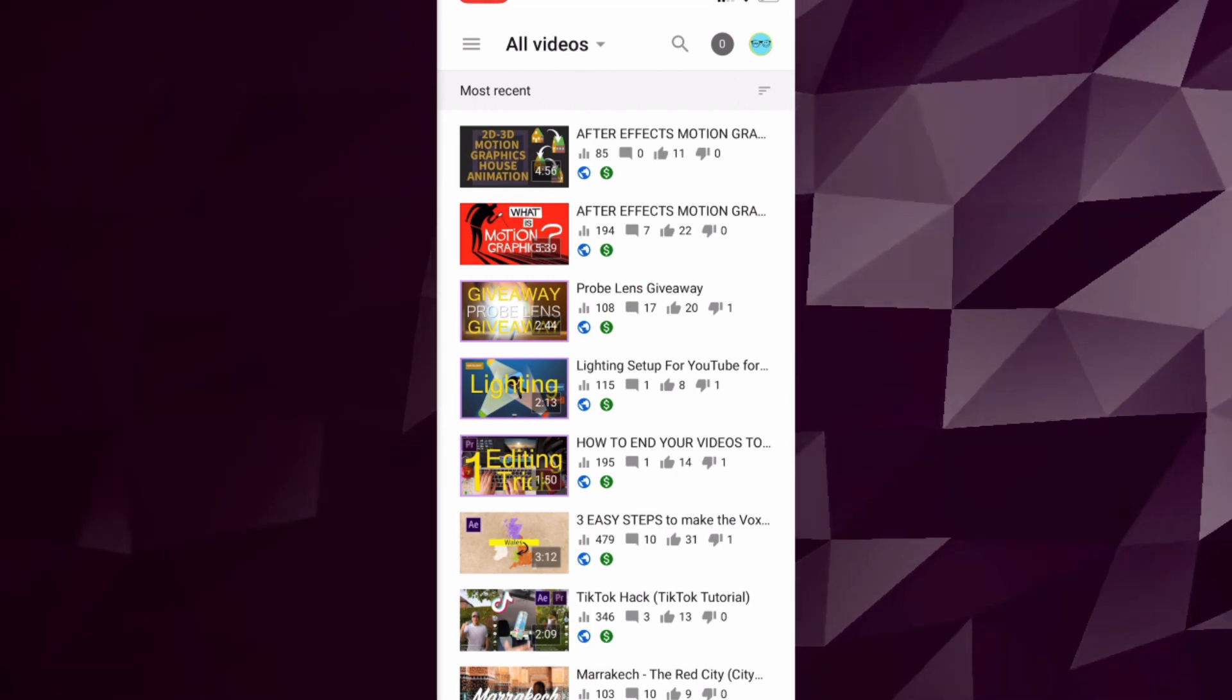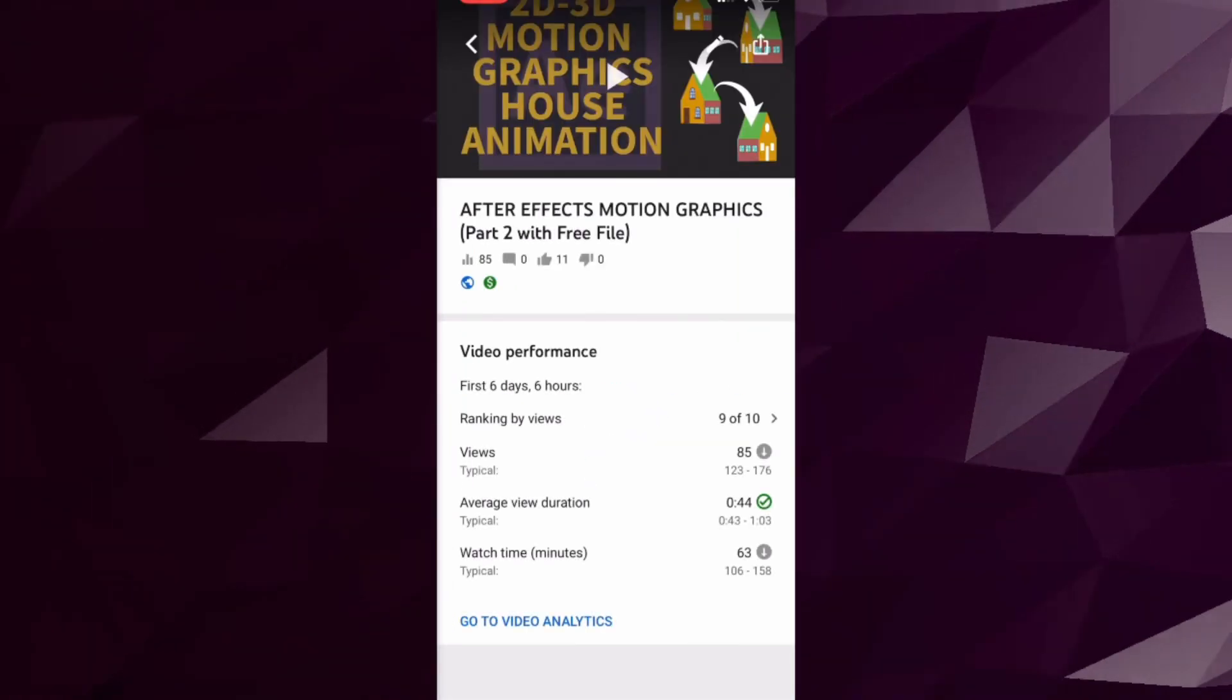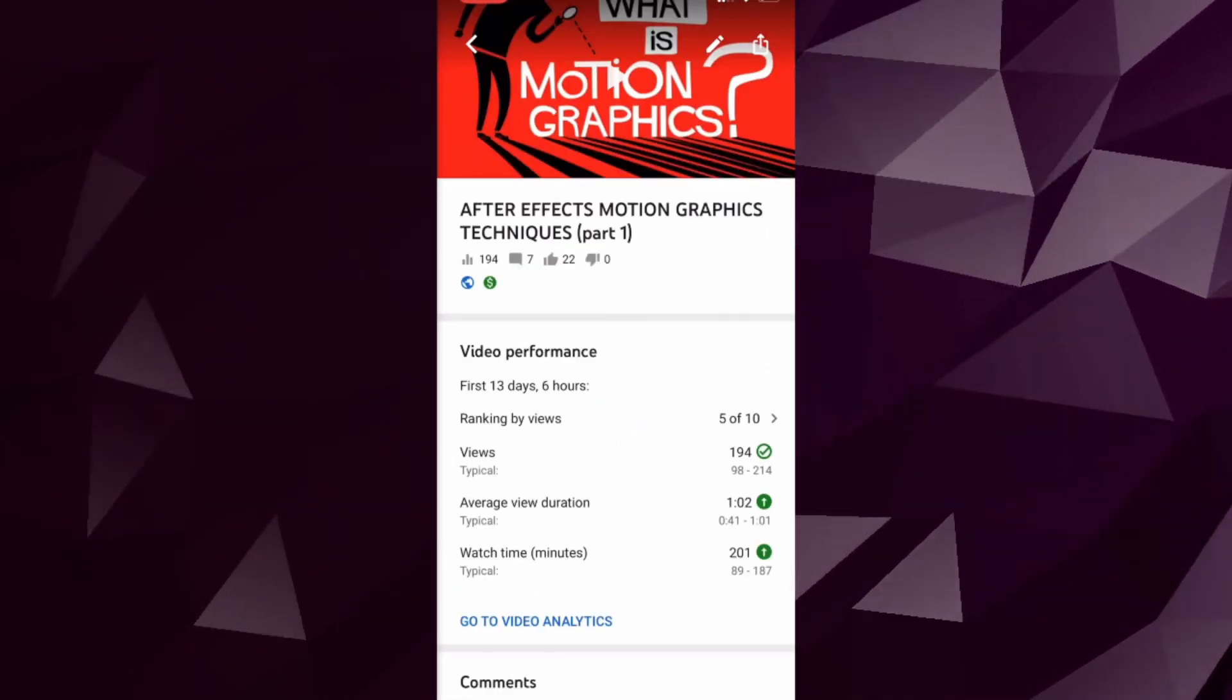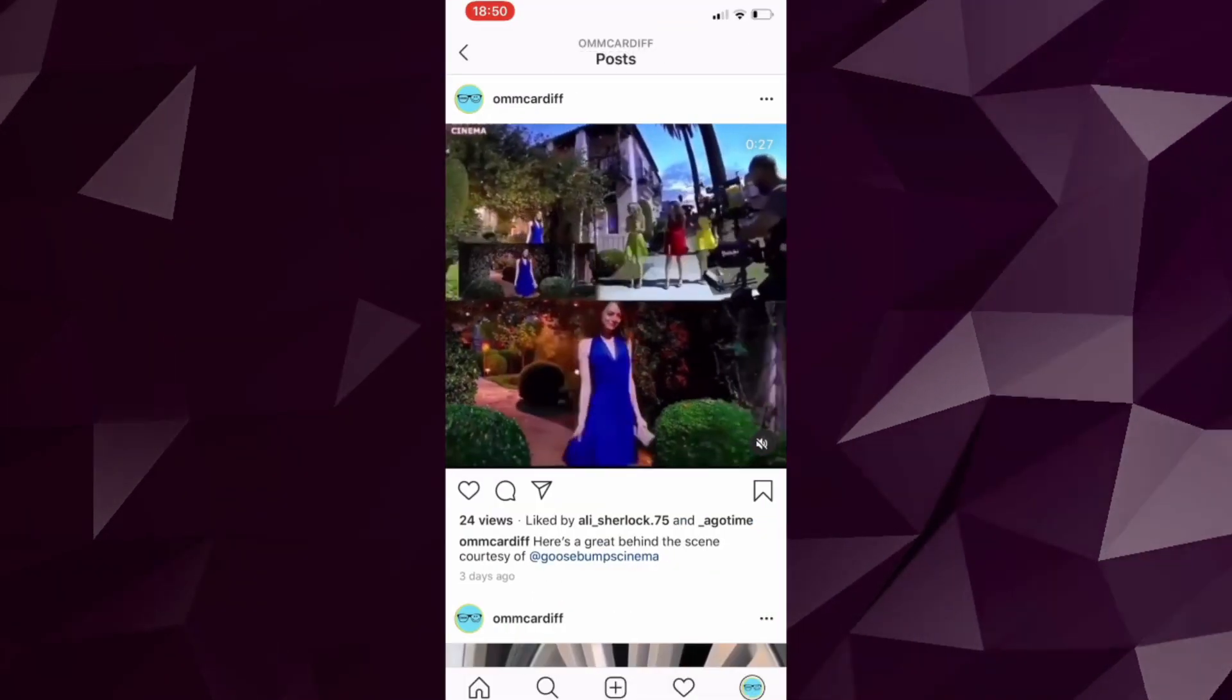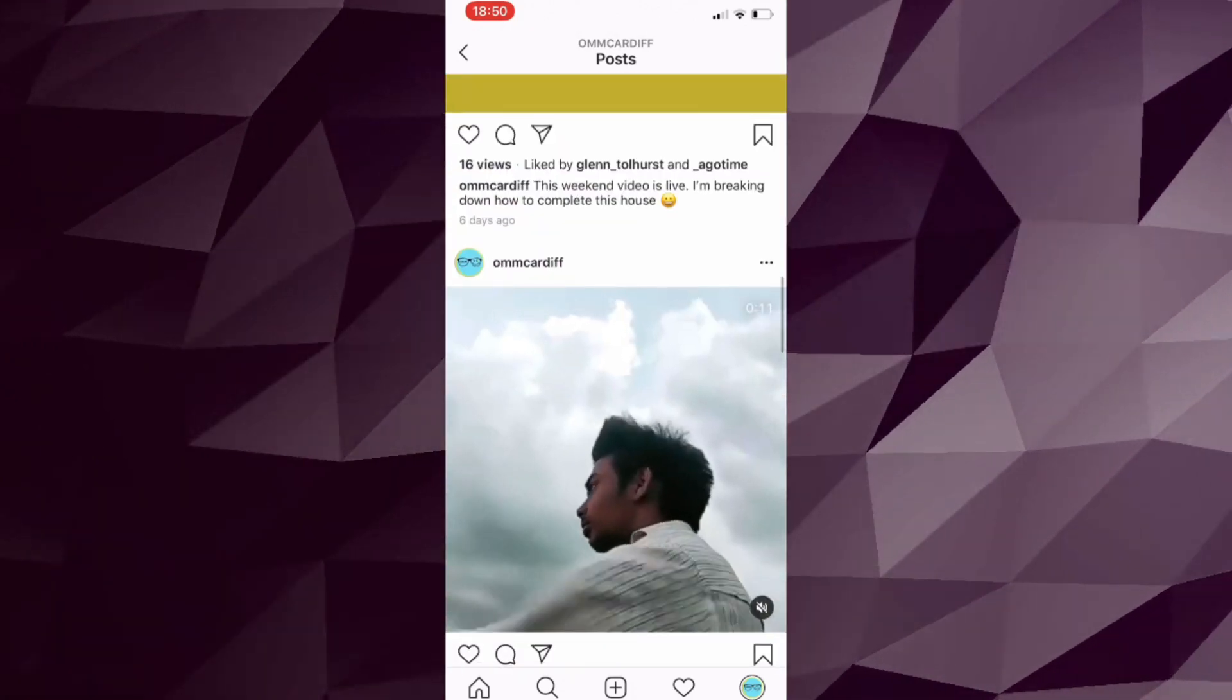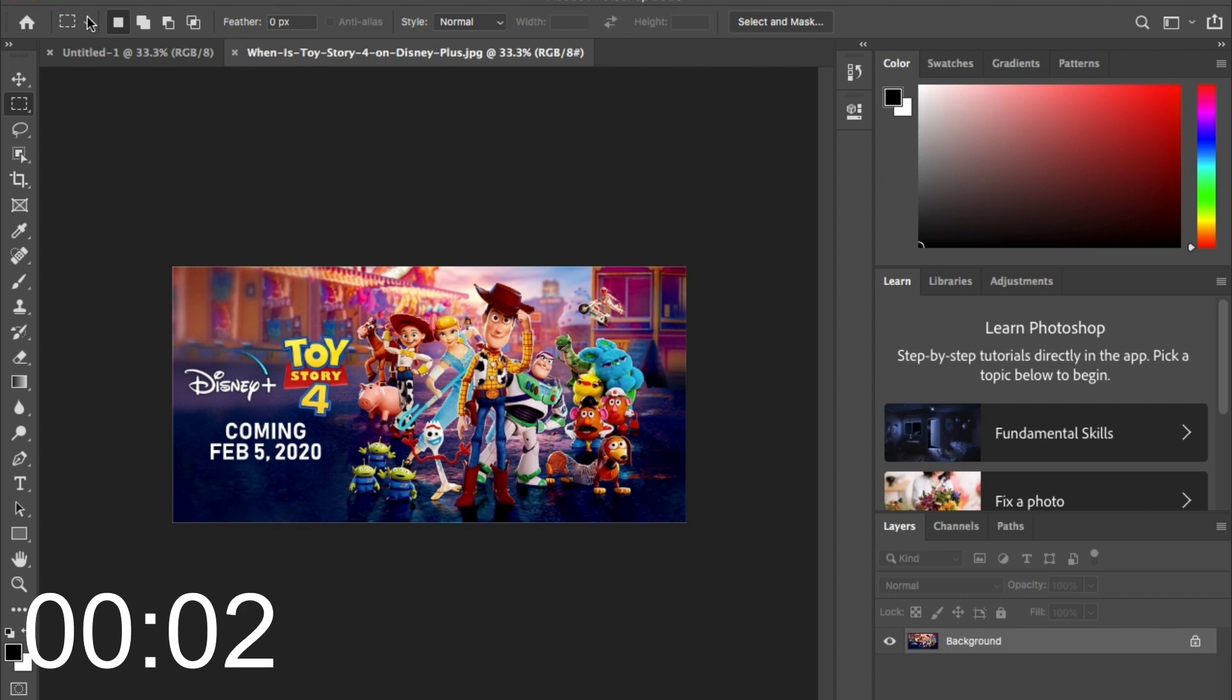You guys clearly didn't like the motion graphics stuff so I've come back with this Photoshop one. But I will be getting back to them slowly so I'll be implementing them every now and again. But majority of that will be on Instagram so keep an eye out for that. So let's set a timer for under two minutes and let's go.